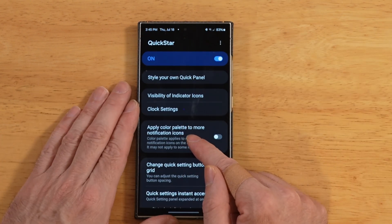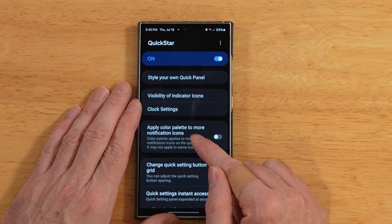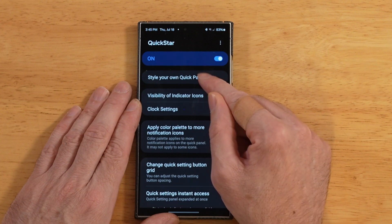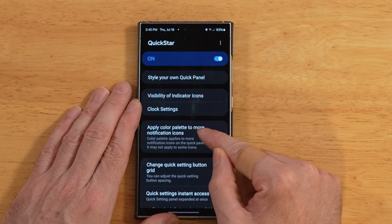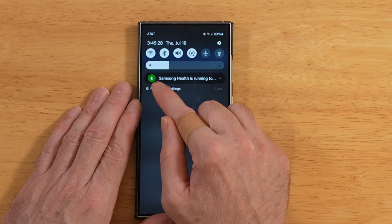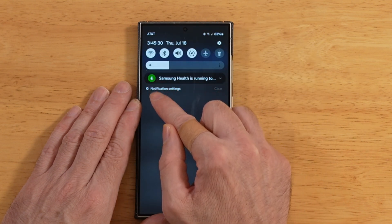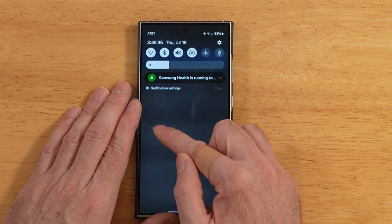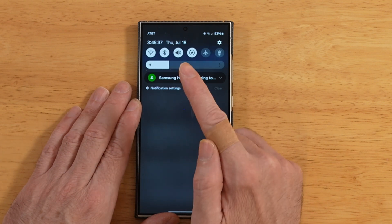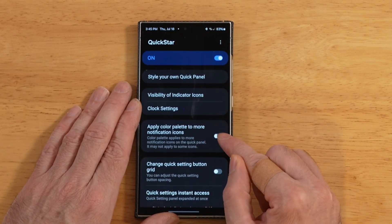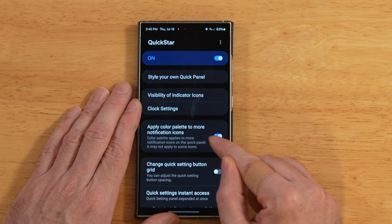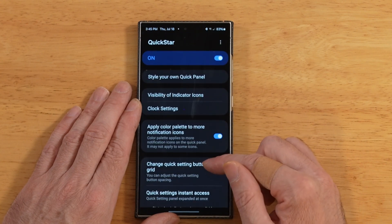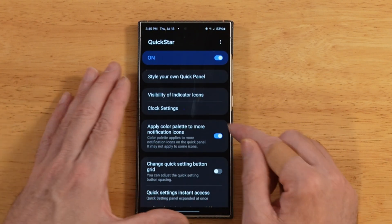Apply color palette to more notification icons — what this pertains to is a custom color that you set your quick panel to, which we'll adjust in the style your own quick panel section. When you style your own quick panel, these notification icons that come up will mostly change color to match your quick panel, but not all of them. Turning this setting on tries to force more of the icons to switch over to your color palette — very similar to the color palette you set up in your wallpaper, but for your quick toggles.